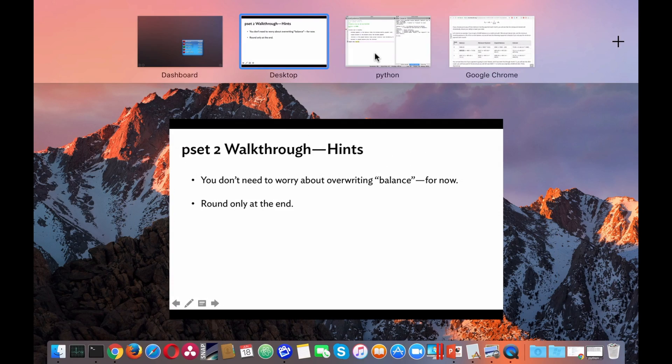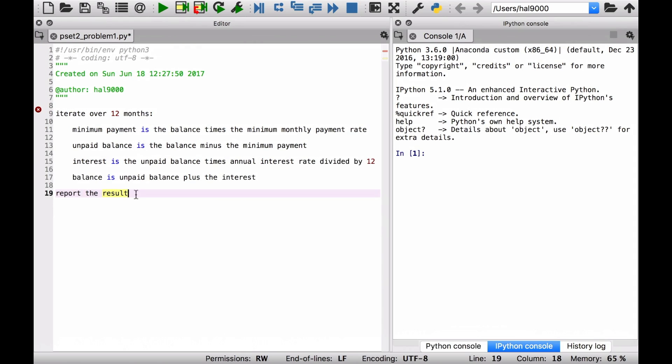Another point: round only at the end. The specification says you have to round to the nearest cent — a hundredth of a dollar. The main point is you don't want to be rounding at every stage, especially in problems 2 and 3, where rounding early will produce a result off by a few cents and the grader won't accept it. So round only at the end. There's a function called round described in the specification that you'll use. See you in the walkthrough for problem number two. Thank you.